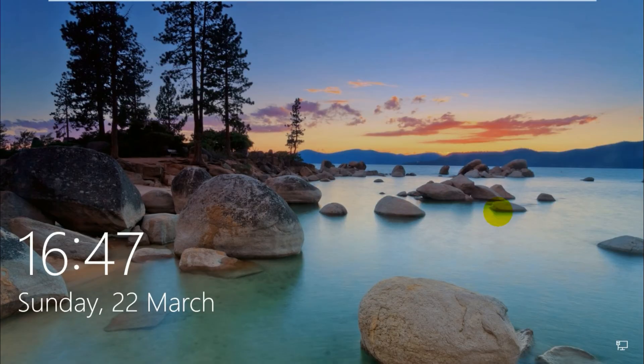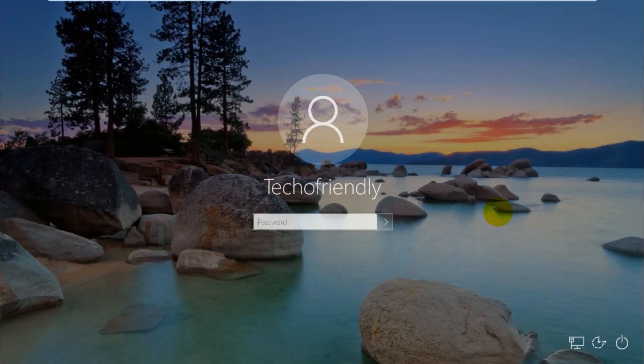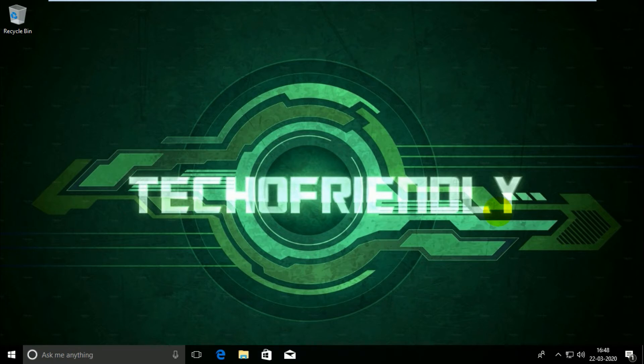Alright guys, my PC has restarted. So let me log in. There you go guys. You have successfully disabled driver signature enforcement in your operating system.